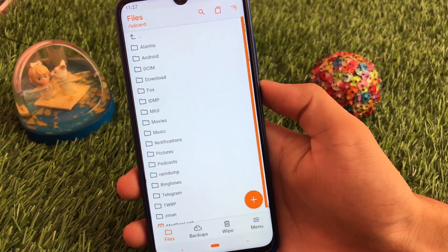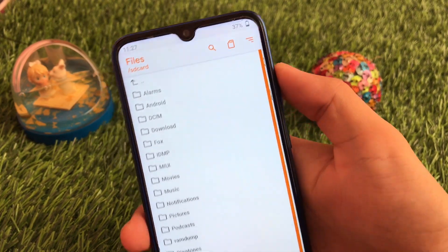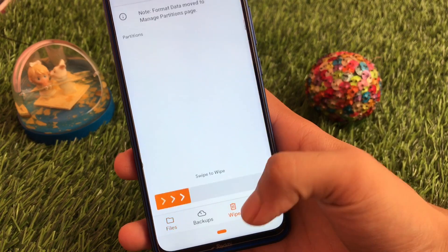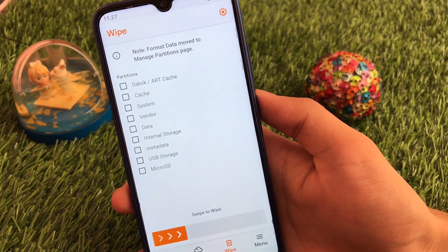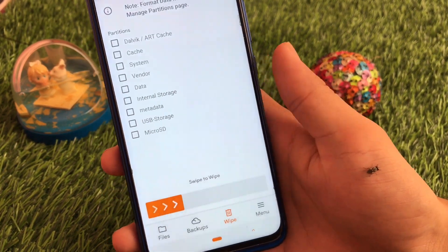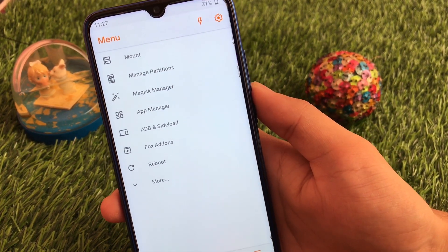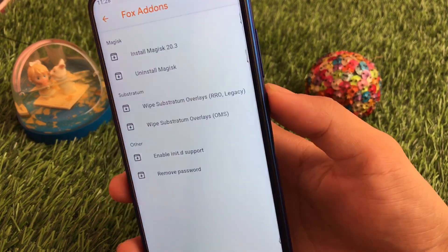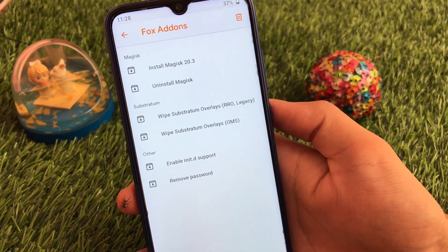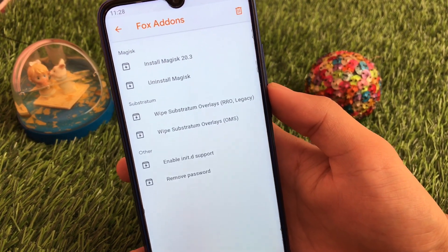If you talk about Orange Fox custom recovery, this is the default layout you get after installing it. You have the search option, the SD card option, and the sort option where you can choose all files. There's a backups option, and in the wipe section you can wipe partitions — internal storage, data, vendor, system — and format data is moved to the manage partitions page. In the menu you have mount options, manage partitions, Magisk Manager, and under Fox add-ons you have great extra features like Magisk install or uninstall and Substratum for customizations.